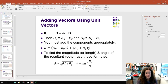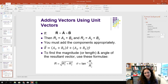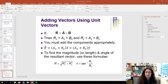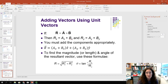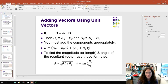Once you've added the components, in unit vector notation vector r equals (ax plus bx) x-hat plus (ay plus by) y-hat. If you want the magnitude of the resultant, it's the square root of rx squared plus ry squared. The angle theta is the inverse tangent of ry over rx. That's a quick, down-and-dirty review of vectors and vector notation. I hope that helps, and I'll see you in class.